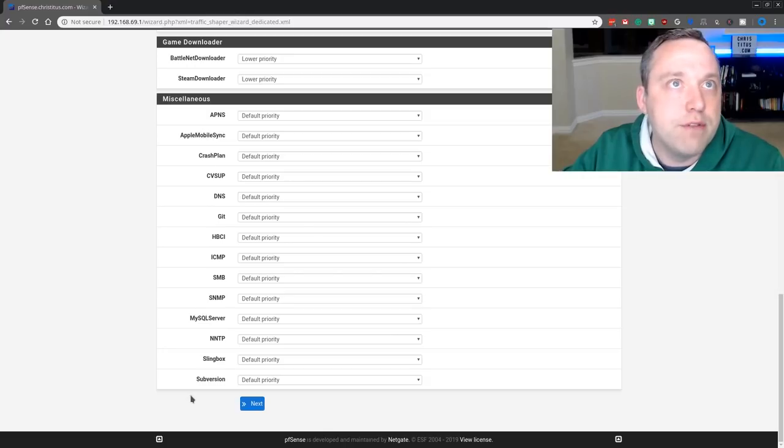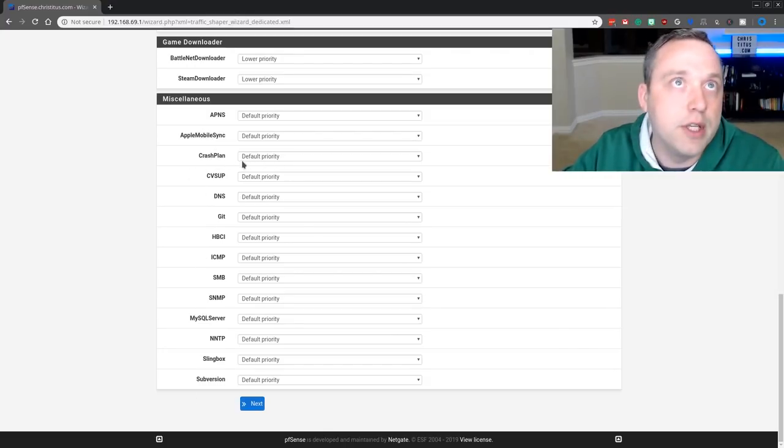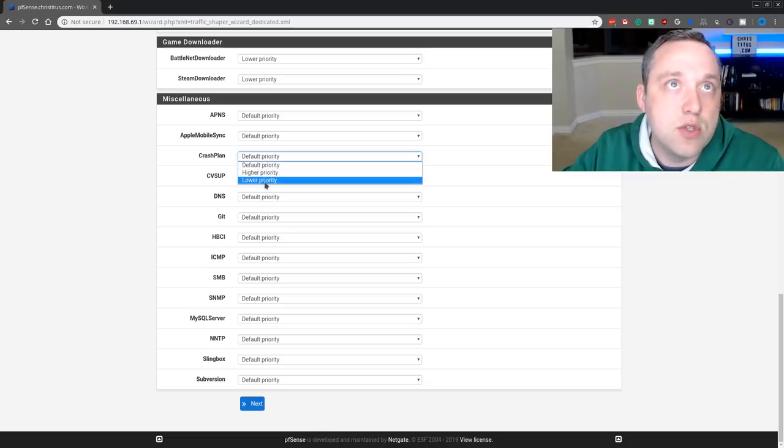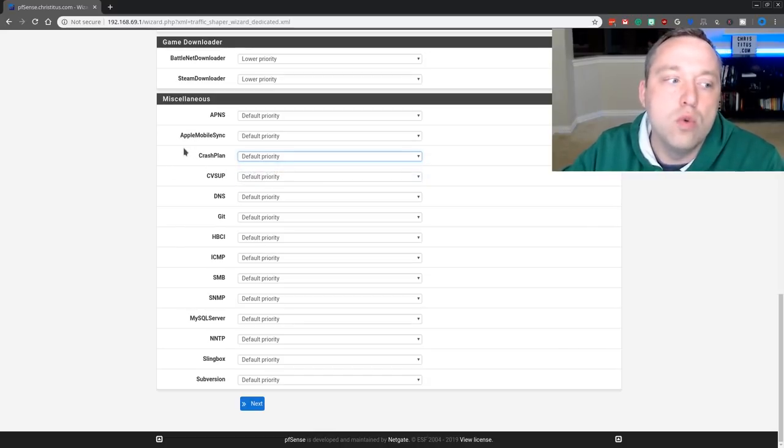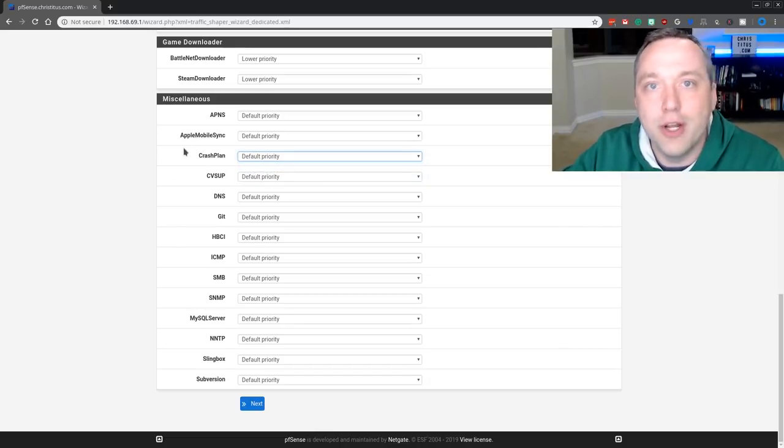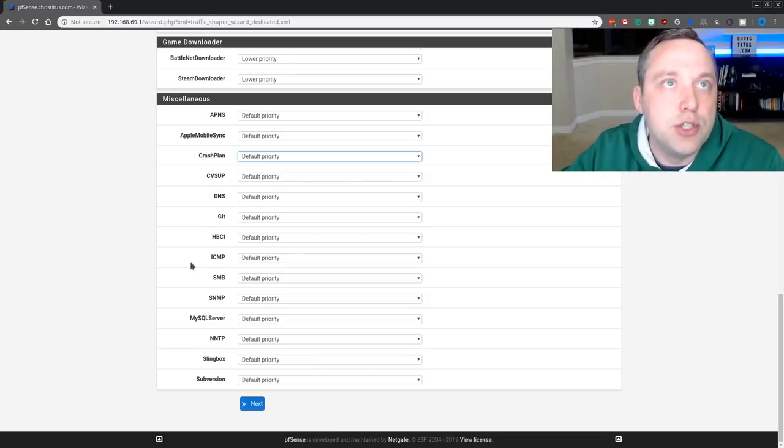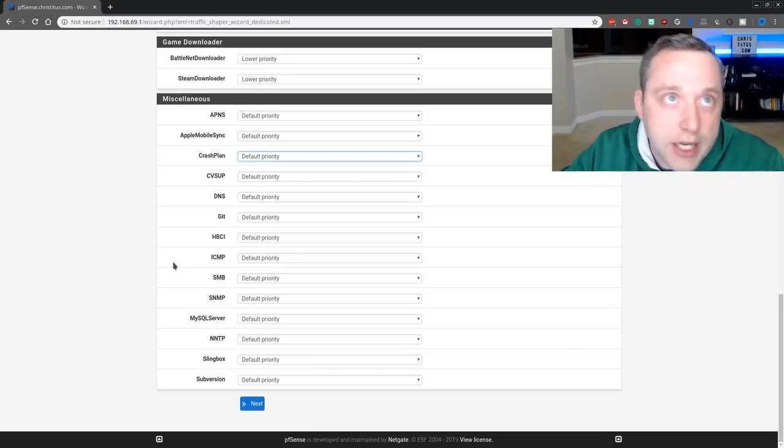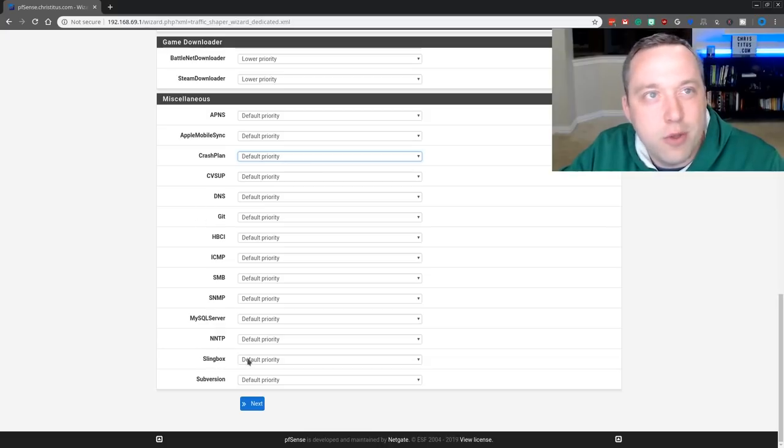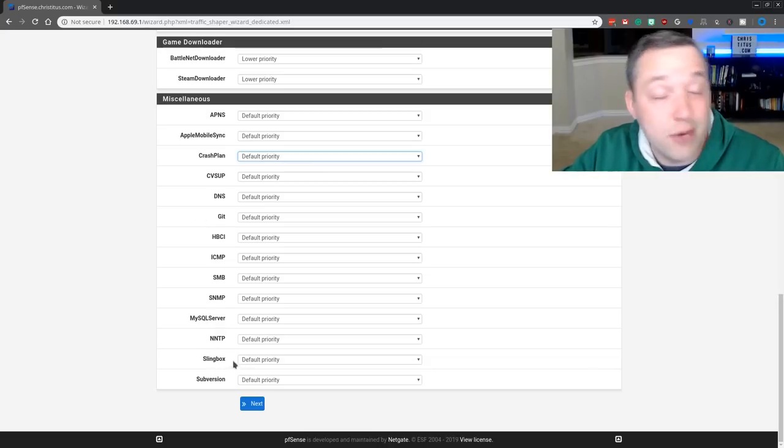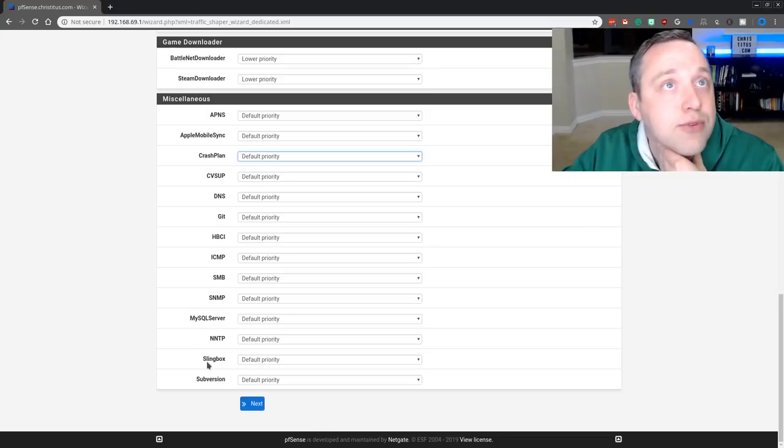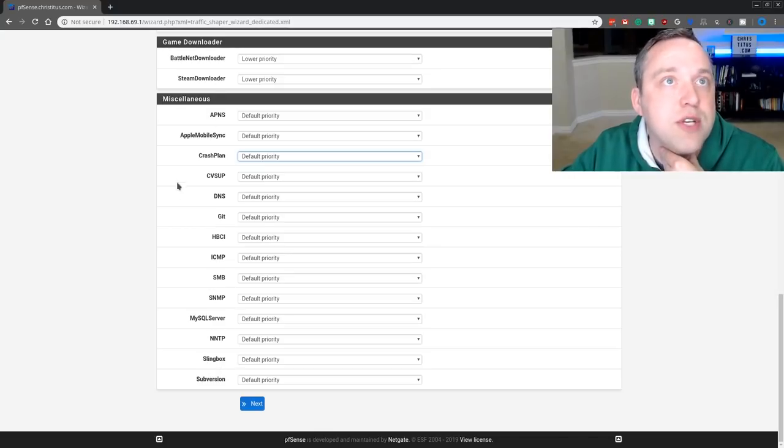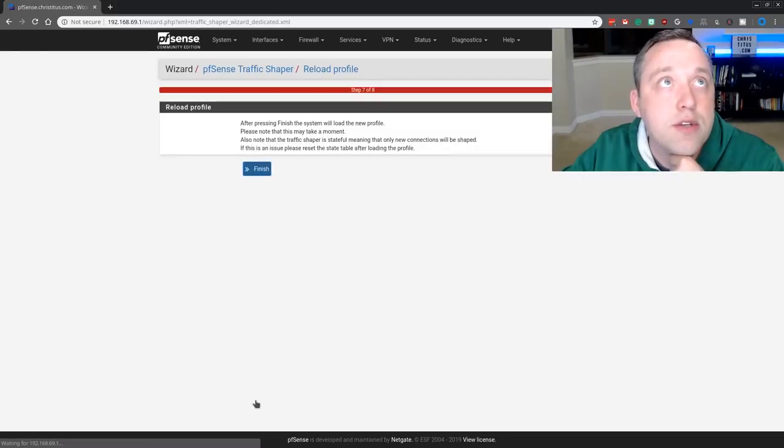Everything else, default. Crash plan is a good backup one. If you use it, definitely set this to a lower priority because you don't want a backup service to overtake your internet, backing up gigs and gigs of data and shooting it off site. So those other ones, I mean, if you use like a Slingbox, I remember setting up one of those like a decade ago. I didn't even know that was still a thing. The rest of these, I would just leave as default. And we're going to hit next.